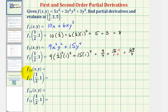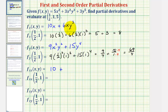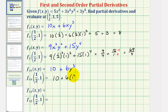To find the second-order partial with respect to x, we differentiate with respect to x twice. We take our first-order partial with respect to x and differentiate with respect to x again, treating y as a constant. The derivative of 10x with respect to x would be 10, plus the derivative of 6xy³ with respect to x — treating y³ as a constant — giving us 6y³. Evaluating at our point, we'd have 10 plus 6 times one to the third, which equals 16. So the second-order partial with respect to x is positive — greater than zero — meaning from this point, if we move in the x direction, the function is concave up.